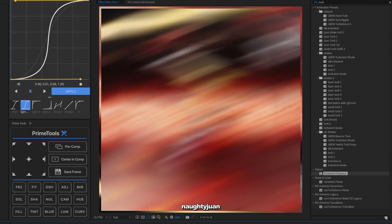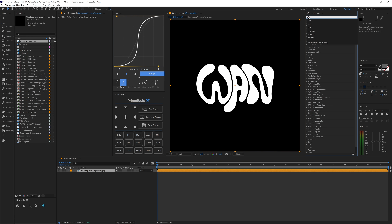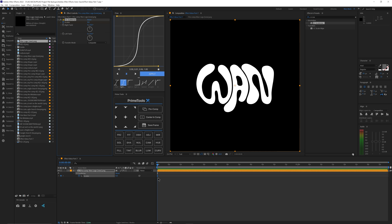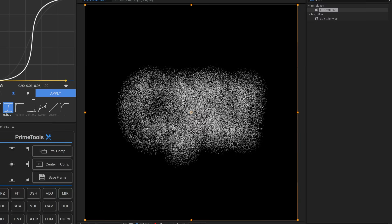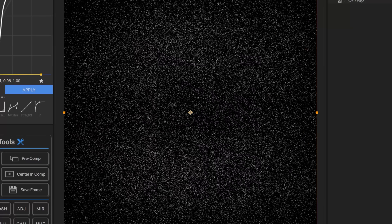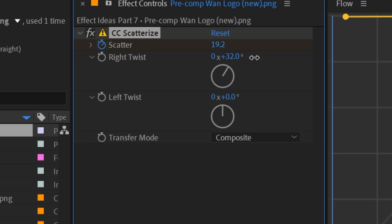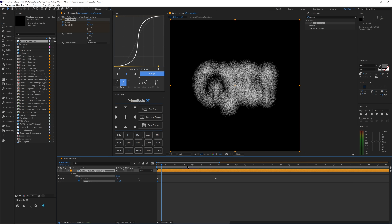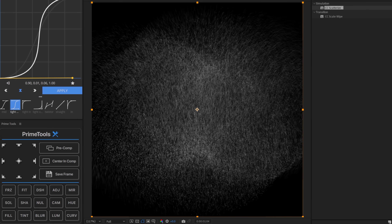The last effect is CC Scatterize. Go to Effects and Presets, type in CC Scatterize, and add it to your clip. Click the timer, press U to see the keyframe, go a bit forward, and increase the scatter value — it's almost like that Thanos particle disappearing effect. There's also Right Twist and Left Twist that twist the layer in 3D space, which looks really fire. You can keyframe both the scatter and the twist together for a cool result.